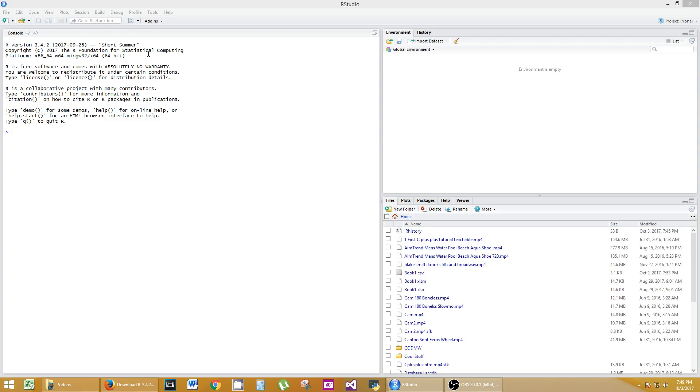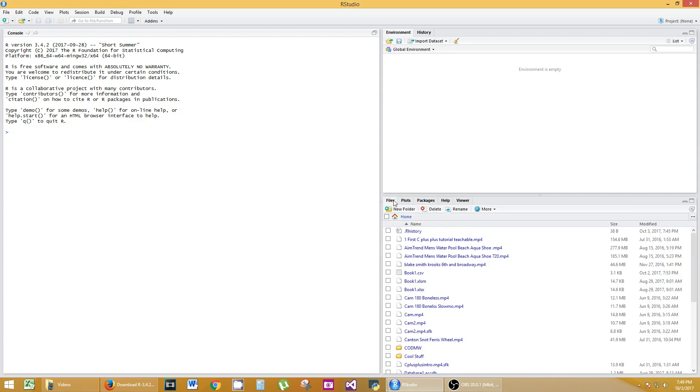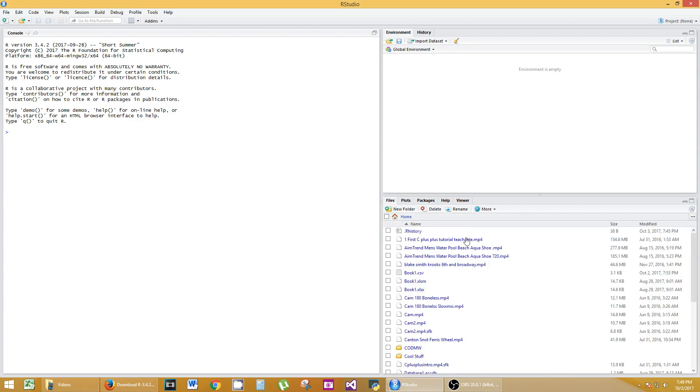What we have here is the console window. That's basically the same thing as that DOS prompt window. We have global environments to the top right. That'll store all of our variables and their values. Plots, packages, all the different things down here. You're going to see navigation panes. Let's get started right away.